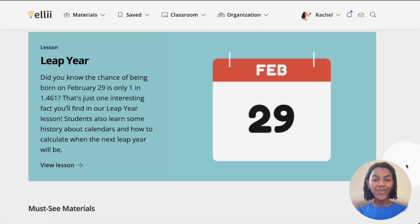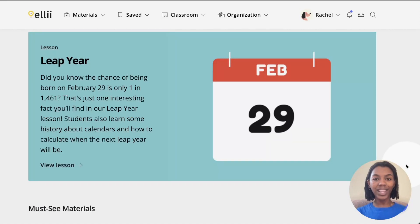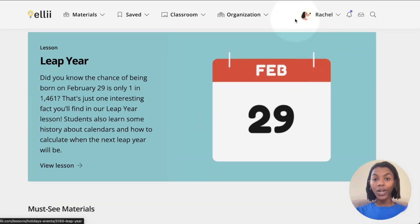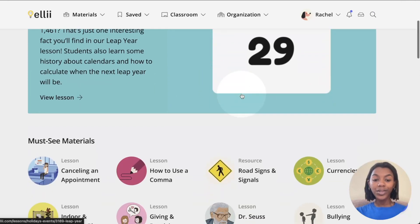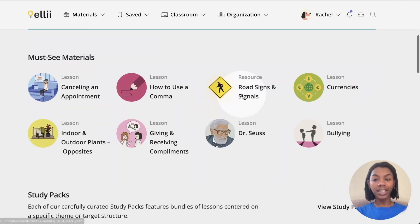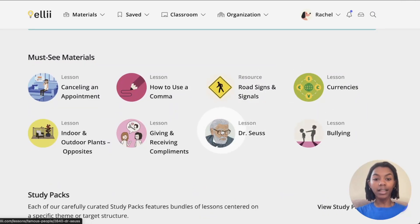Hi everyone, I'm Rachel from Ellie and in this video I'll be showing you how to post an Ellie lesson to Google Classroom. So let's get started. Once logged into Ellie, browse through the resources and decide what you would like to assign.